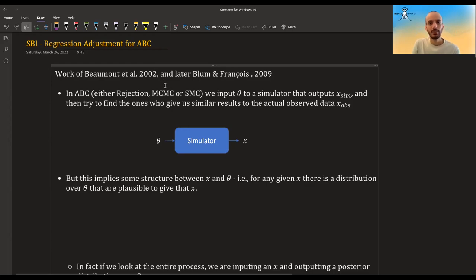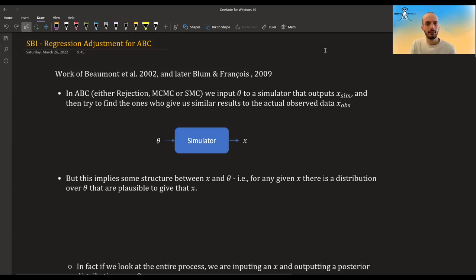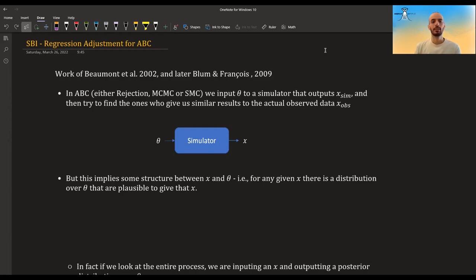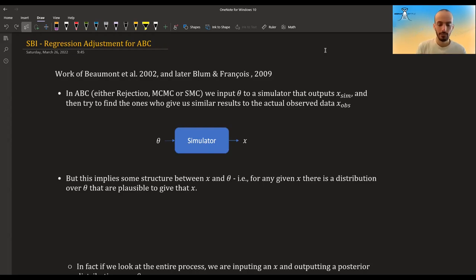Remember that in ABC — whether we're using rejection, MCMC, or sequential Monte Carlo — we input some theta to a simulator and it outputs an x. We then try to find the thetas that give us similar results to the actual observed x. In more realistic scenarios, these are thetas that give x's close enough to the observed x. This also implies there is a structure between x and theta: for each given x there is some distribution over theta of plausible values that, if plugged into the simulator, will give you that x.